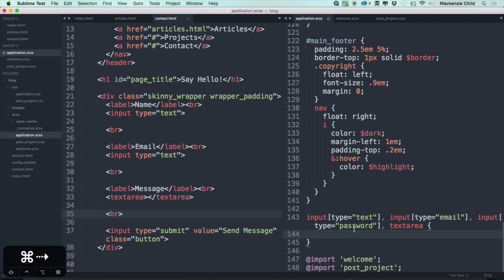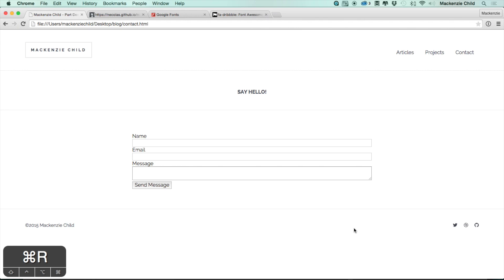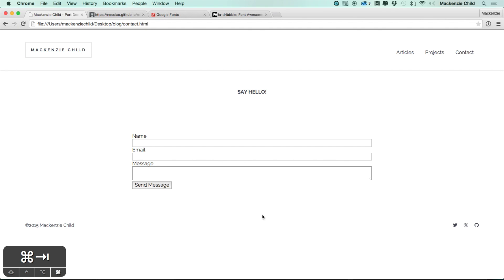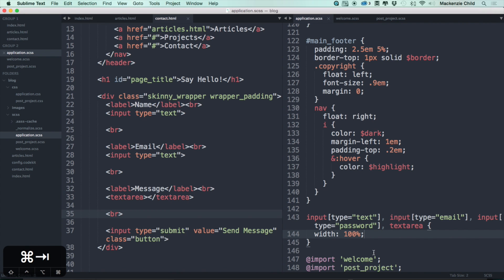So what we want to do here is first off let's go with width 100% so that way it goes 100% to the parent div which is the skinny wrapper. Next let's set a max width of 100%.